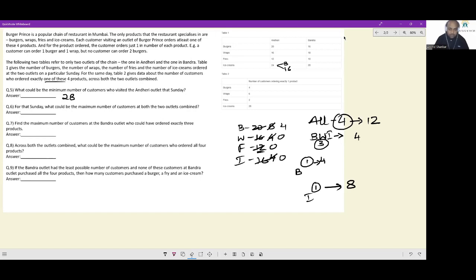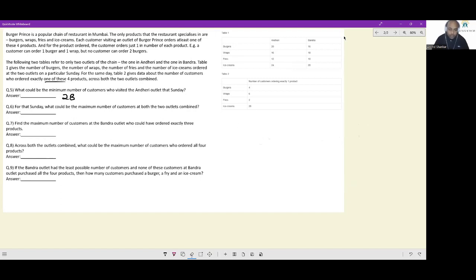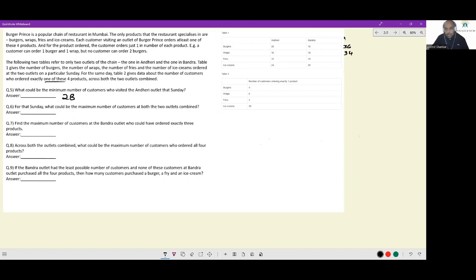For every subsequent subpart, you have to start your work all over again. The next question asks: for that Sunday, what could be the maximum number of customers at both outlets combined? Total items: burgers ordered were 36, wraps were 34, fries were 22, and ice creams were 44.